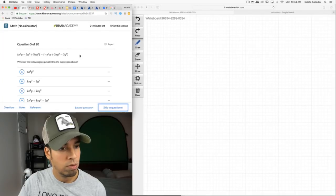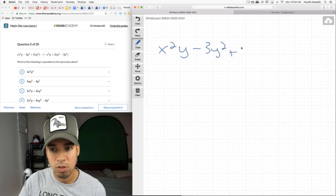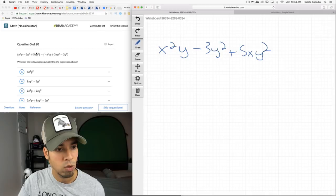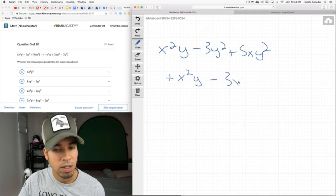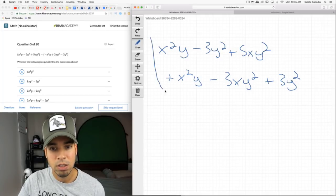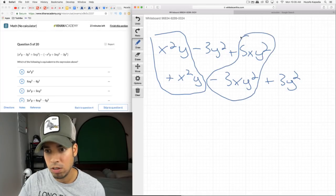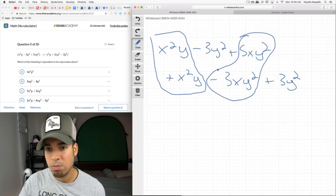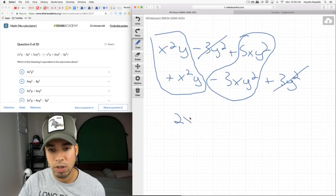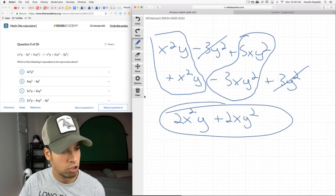Next: which of the following is equivalent to the expression above? I need to simplify and match up like terms. I have 5xy² and I distribute the negative, so the signs flip: positive x²y, minus 3xy², plus 3y². The x²y terms combine to 2x²y, and 5xy² minus 3xy² gives 2xy². The negative 3y² and positive 3y² cancel out.